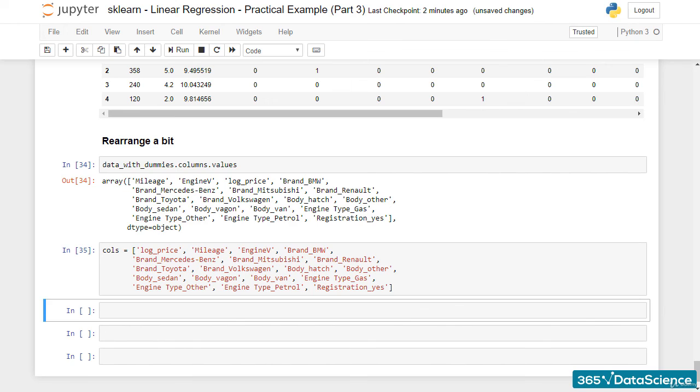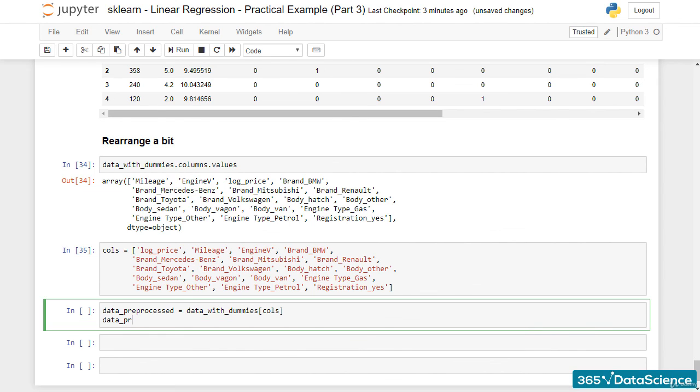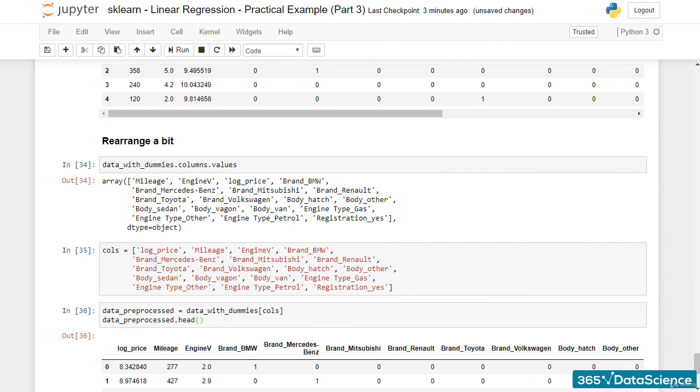Finally, we will store this in a new data frame called DataPreprocessed. So, DataPreprocessed equals data with dummies, brackets, cols, and we will have a rearranged data frame.